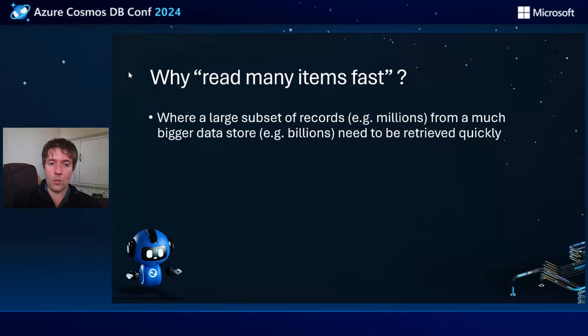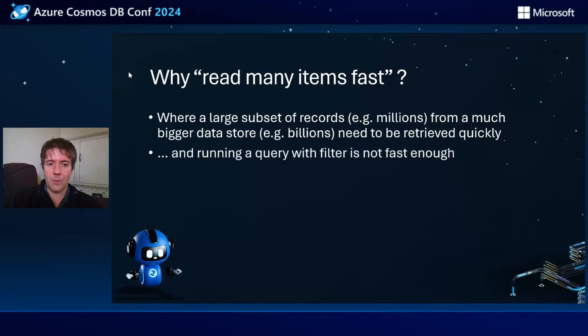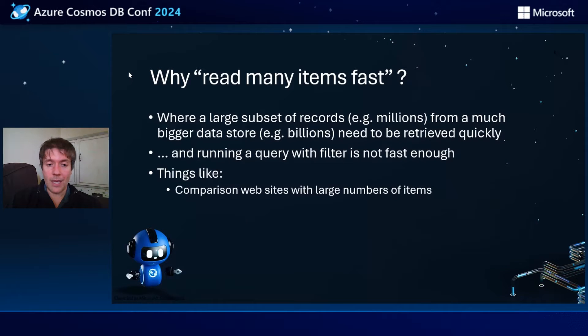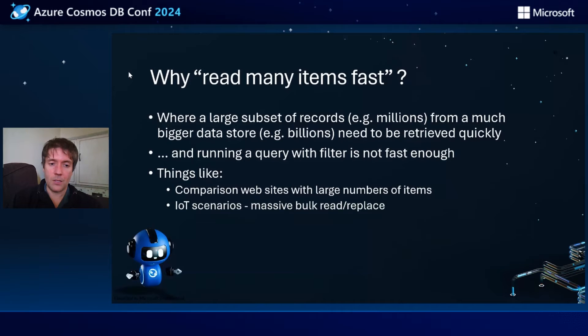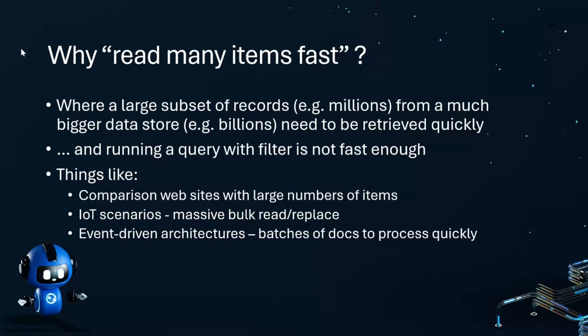You're running a query with a filter and it's simply not fast enough. Things like comparison websites with large numbers of items, or more likely IoT scenarios, massive bulk read and replace scenarios, or even event driven architectures where you have batches of documents that you need to process quickly within a certain time window.